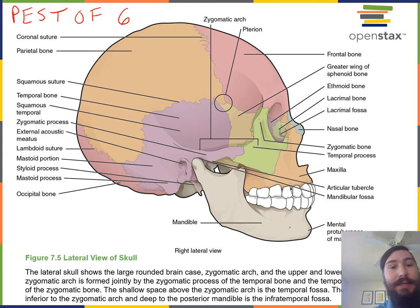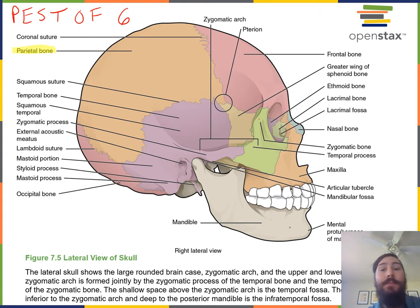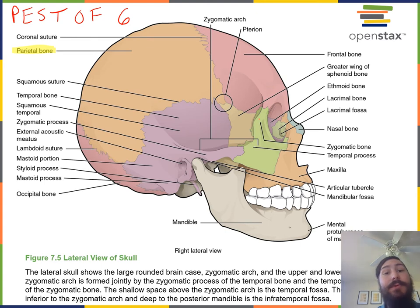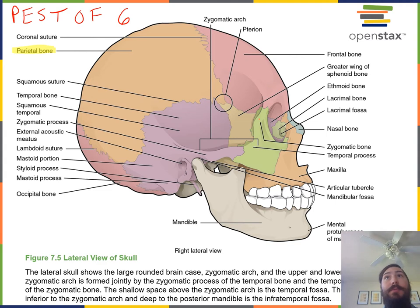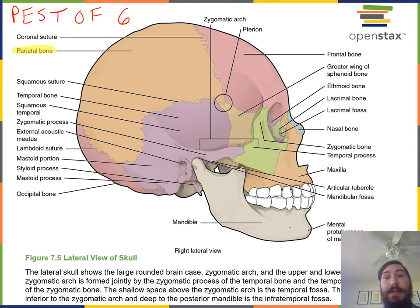P stands for the parietal bone. You can see the parietal bone here — we're looking at a right parietal bone in this view, but there is also a left parietal bone. The parietal bones are the large flat bones that form the convex superior lateral walls of the cranium.